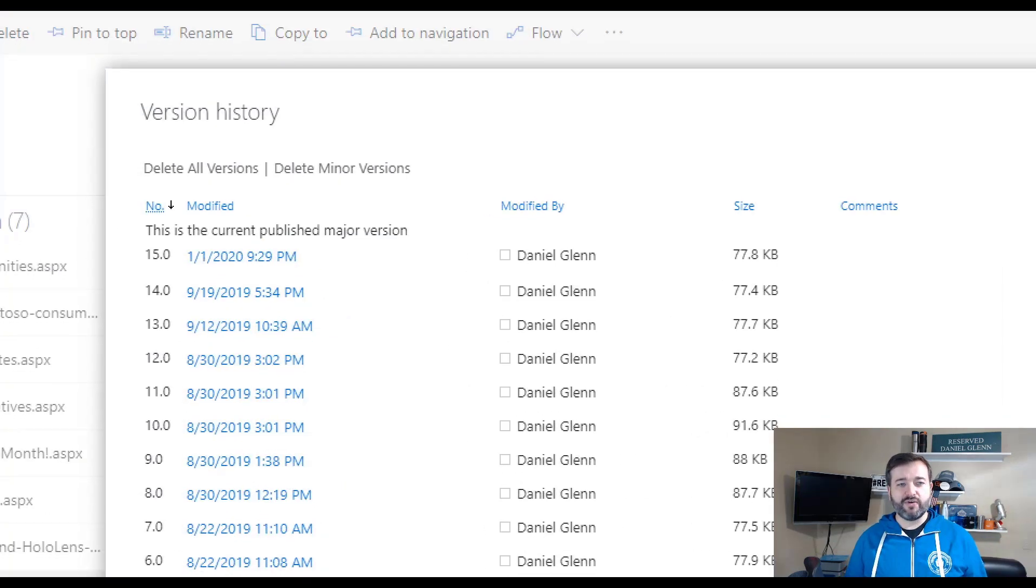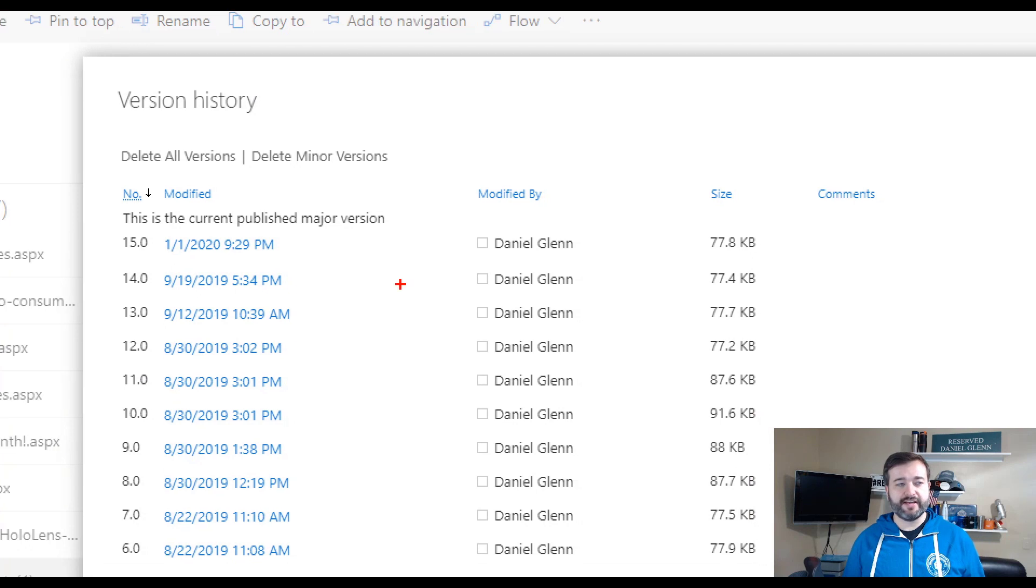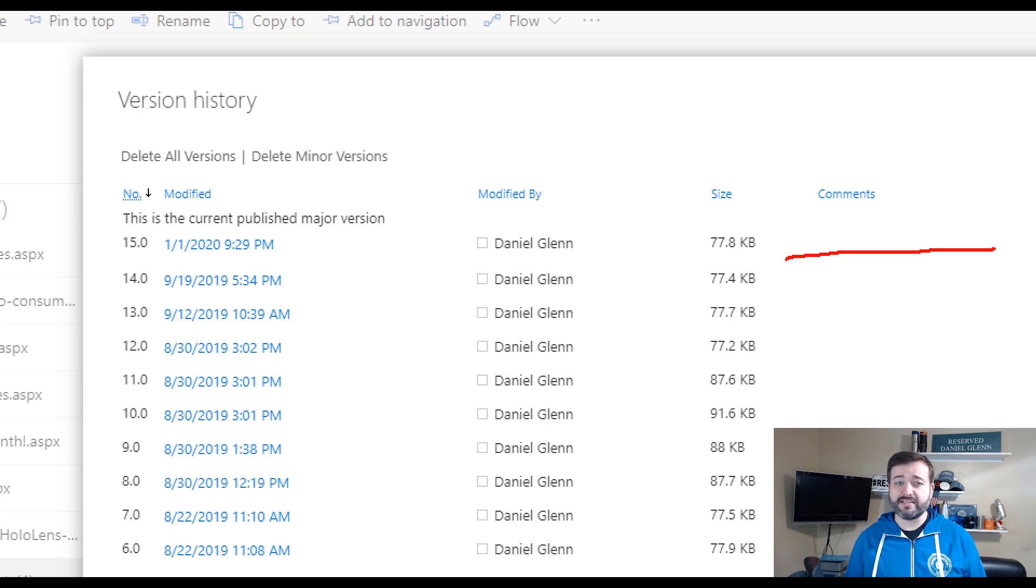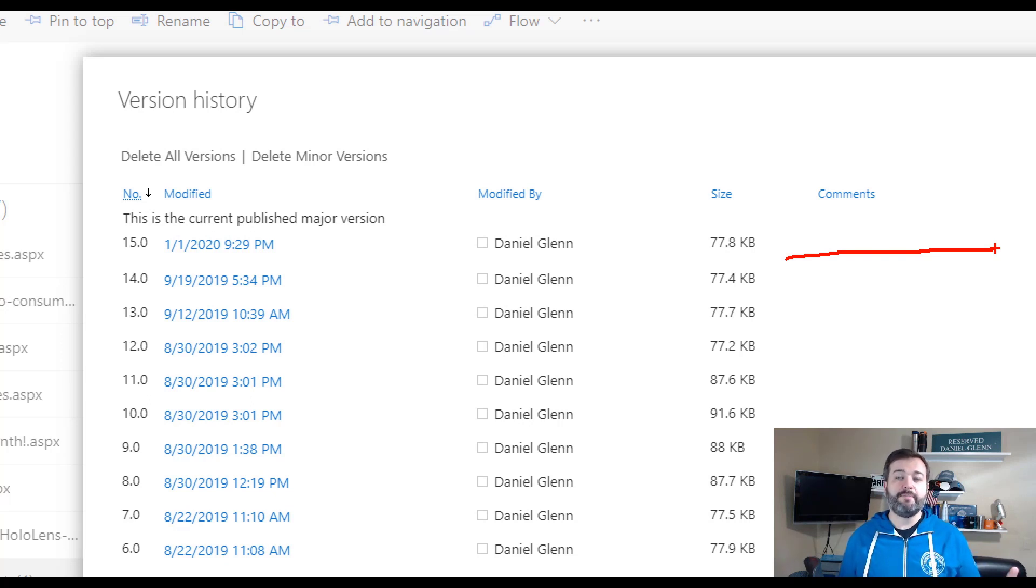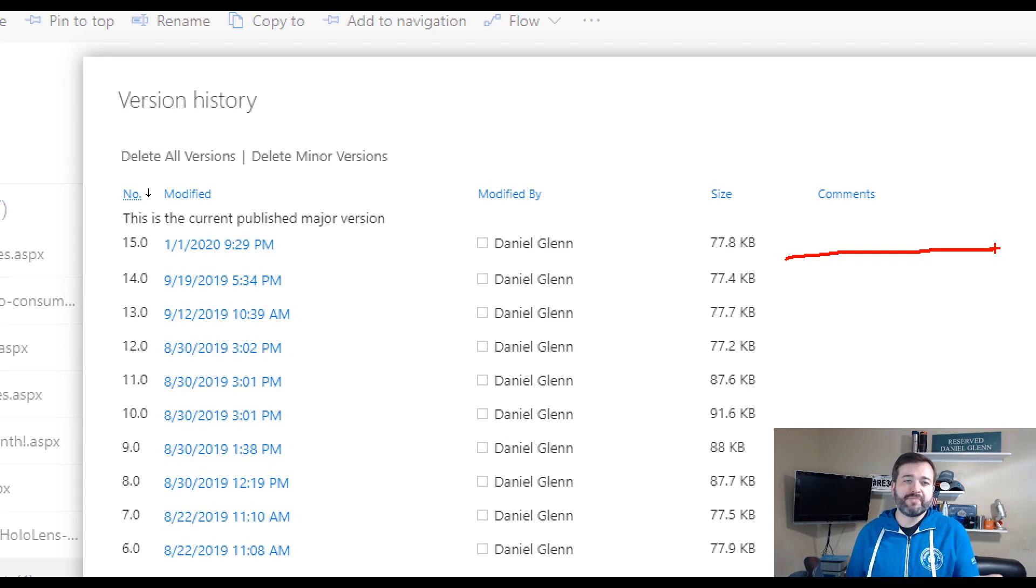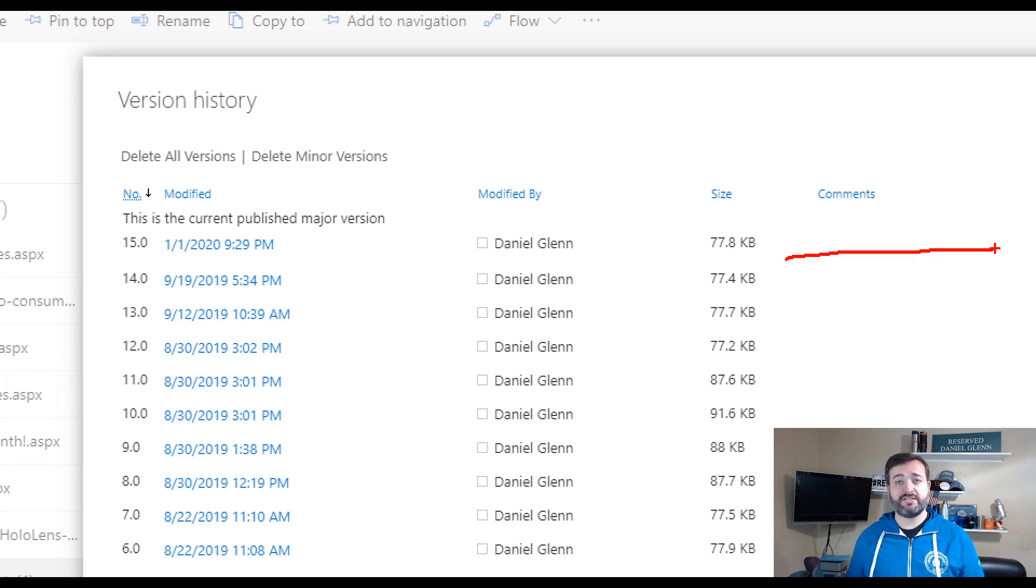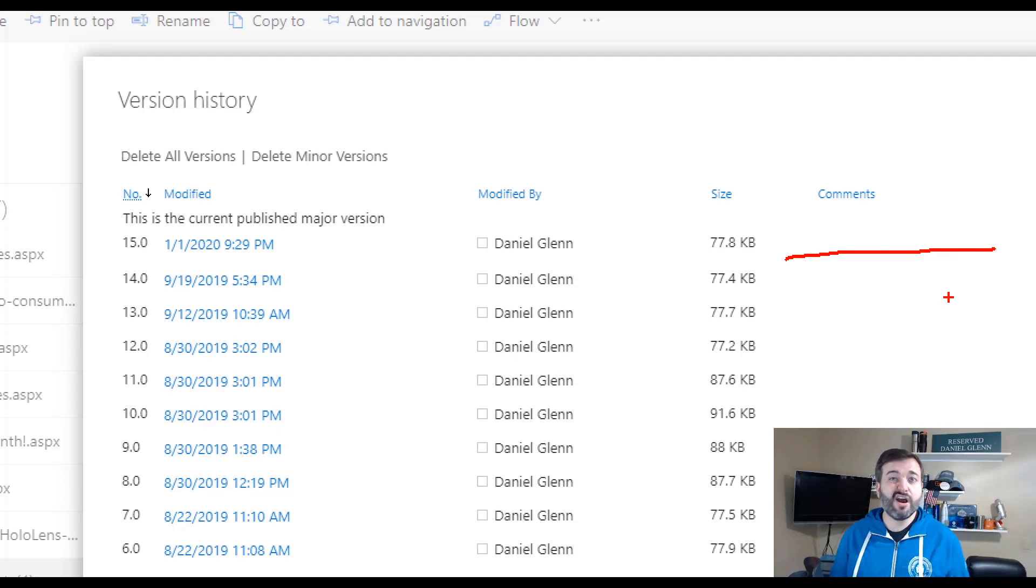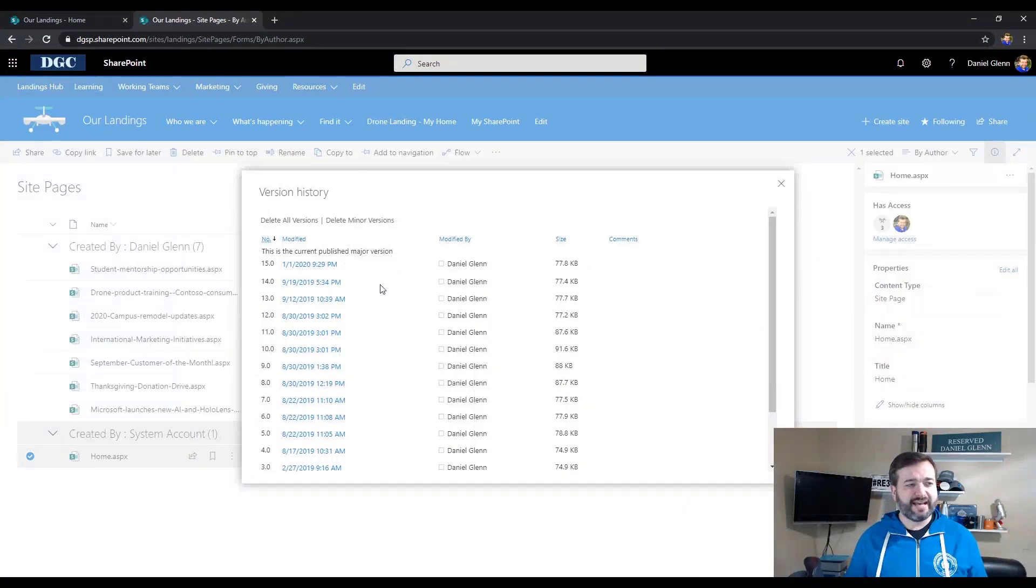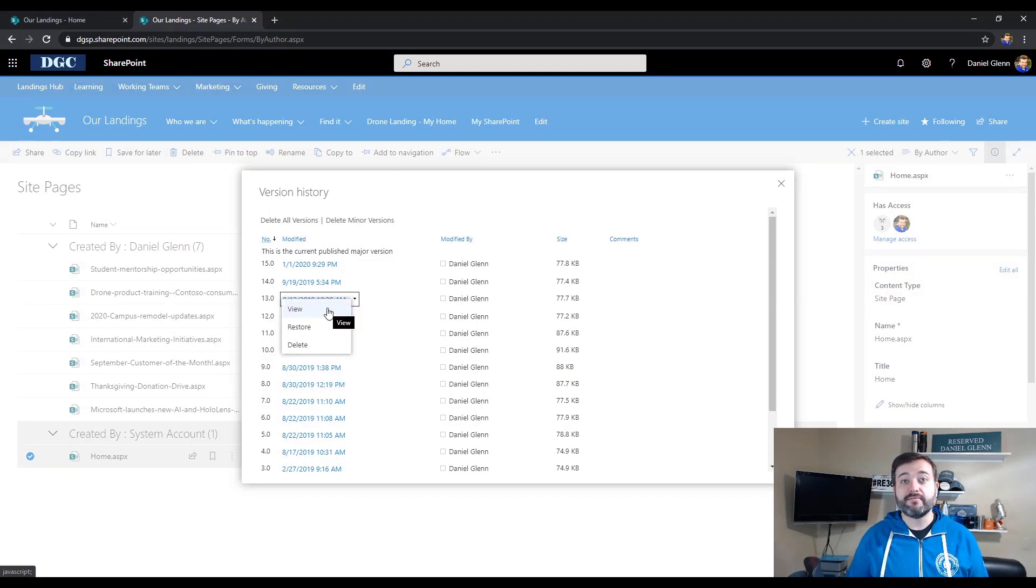But one thing that you'll notice when looking at this version history is there's no details as to what was changed. There is a comments section, but it's blank. And this comment section is for when you check in a page, a document or an item in SharePoint, you're able to add comments. In this scenario, I haven't been giving comments as to what I've been making, the updates that I've been making to the page. So there are no items captured here. Let's say we go to one of these versions and let's say I want to view it.